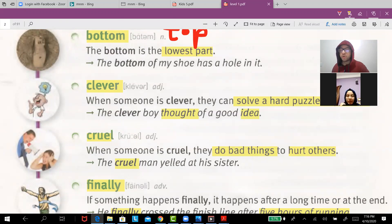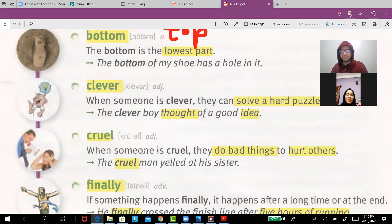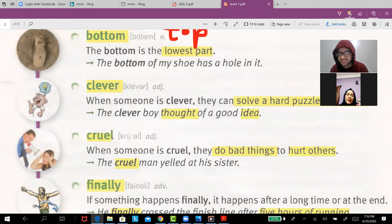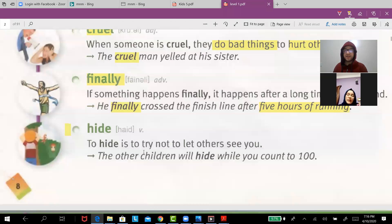'Clever' — the clever boy thought of a good idea. My students are so clever. 'Cruel' means evil. For example, the cruel man shouted at his sister.